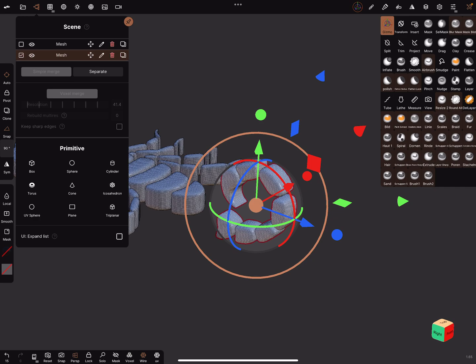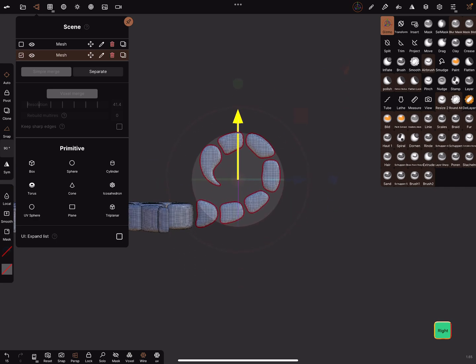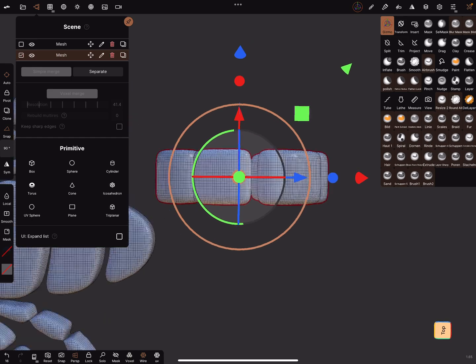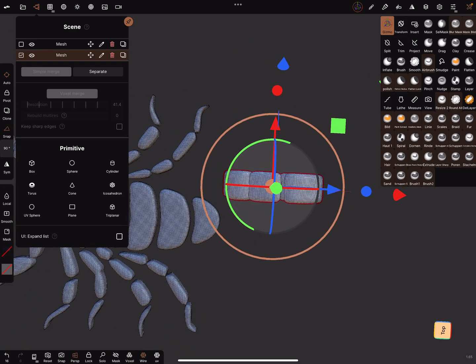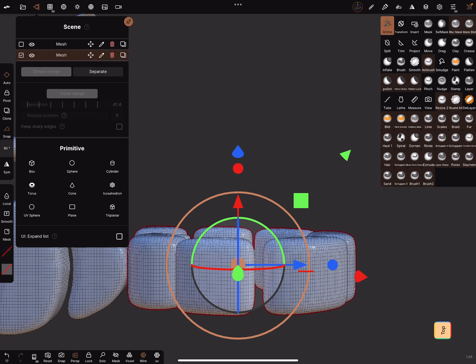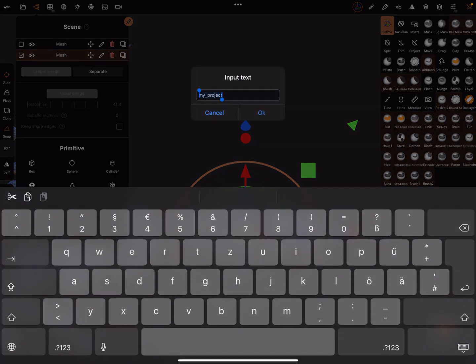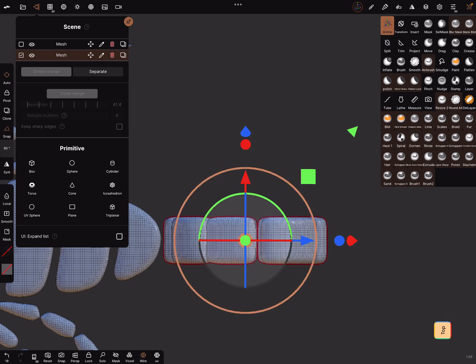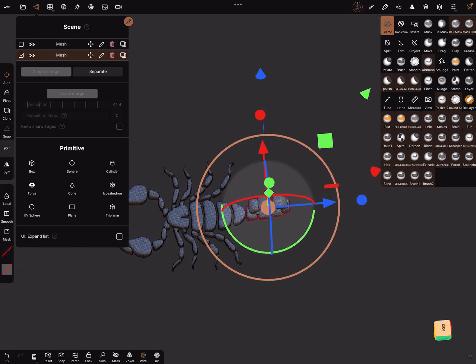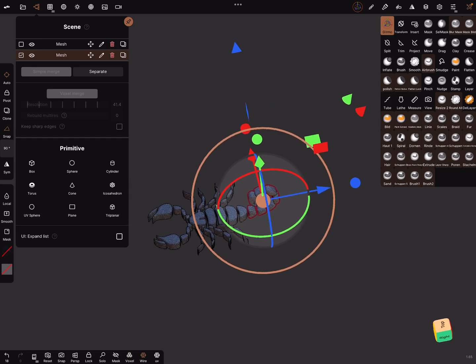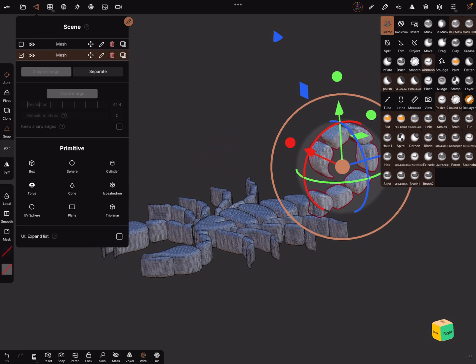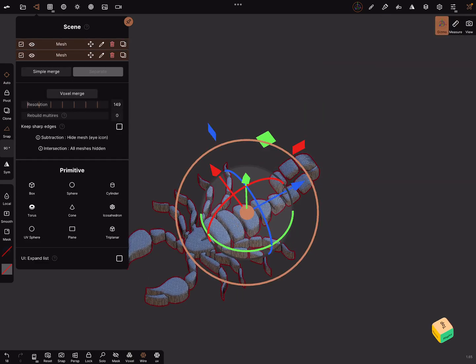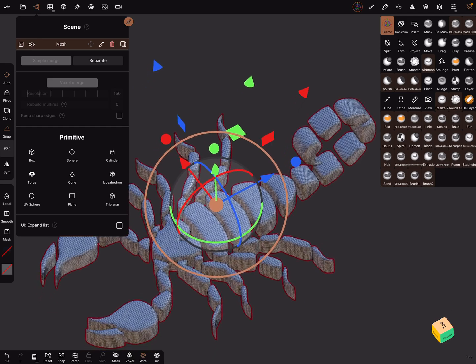With a gizmo I rotate this one, bring it in position. I turn off the perspective.